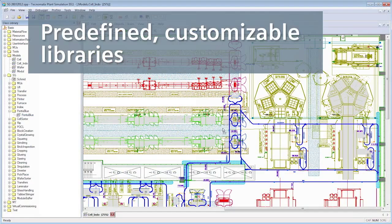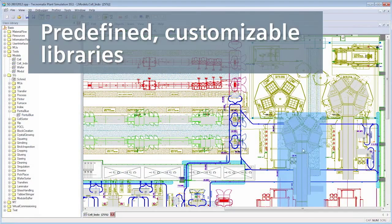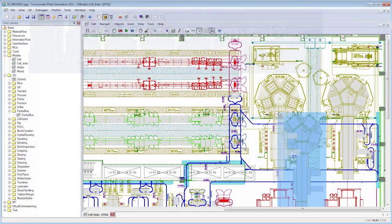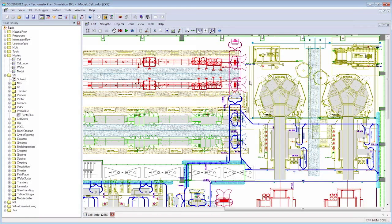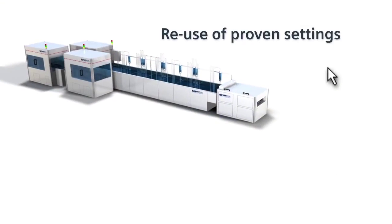Predefined, customizable libraries and the benefits of using proven settings again speed up planning and reduce engineering costs noticeably.